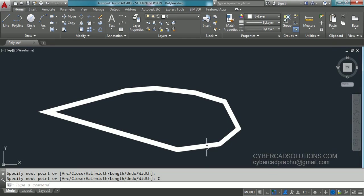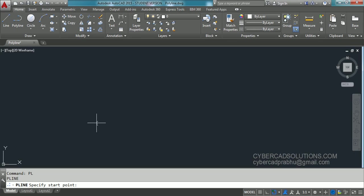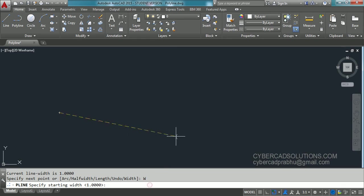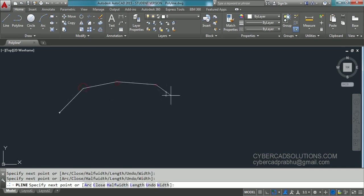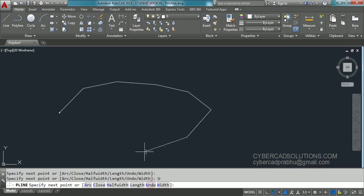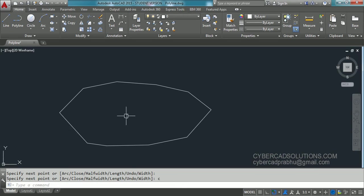Again restarting the polyline command — type PL at the command prompt and press Enter, pick a start point. If you want to remove the width and change it back to the default value zero, take the width option, click width, enter 0 for starting width and press Enter, again 0 for the ending width and press Enter. Now you can click as many points as you wish, and if a point is given wrongly you can remove it by taking the undo option. Click on undo and again pick any number of points, then take the close option by typing C and press Enter.